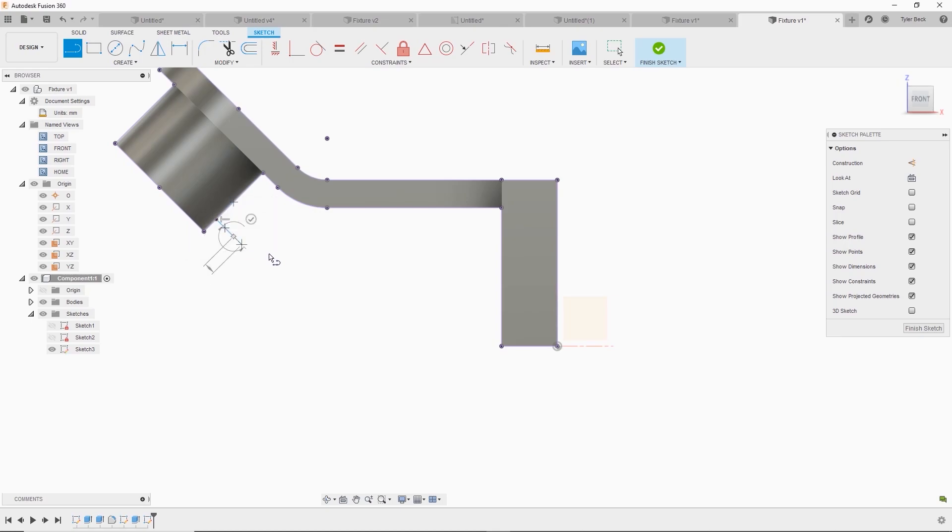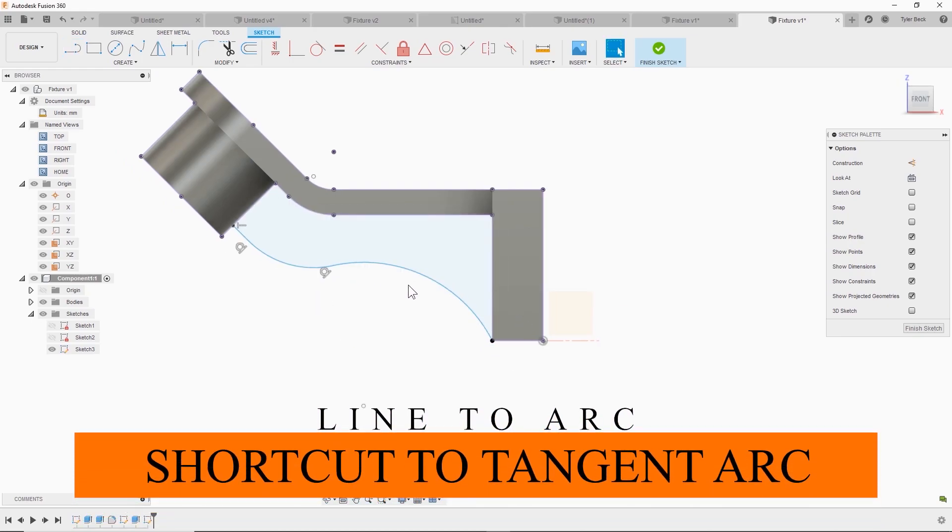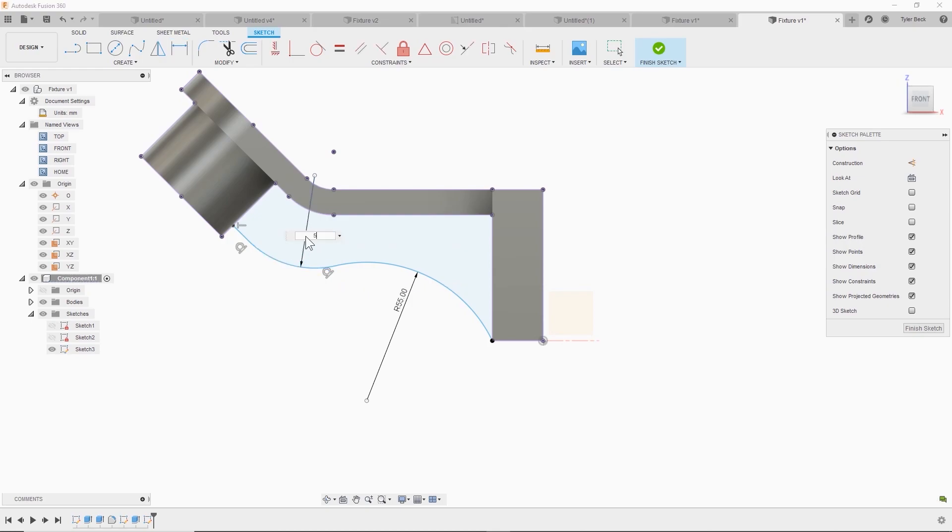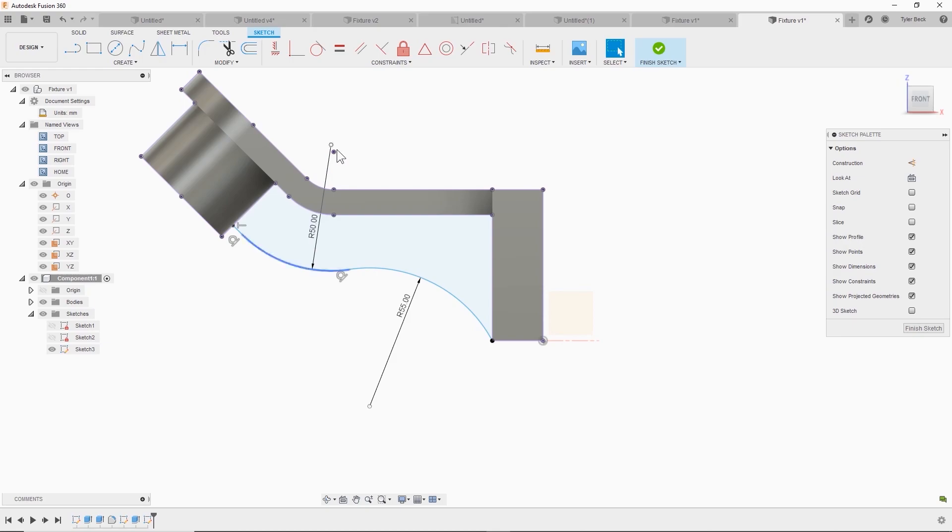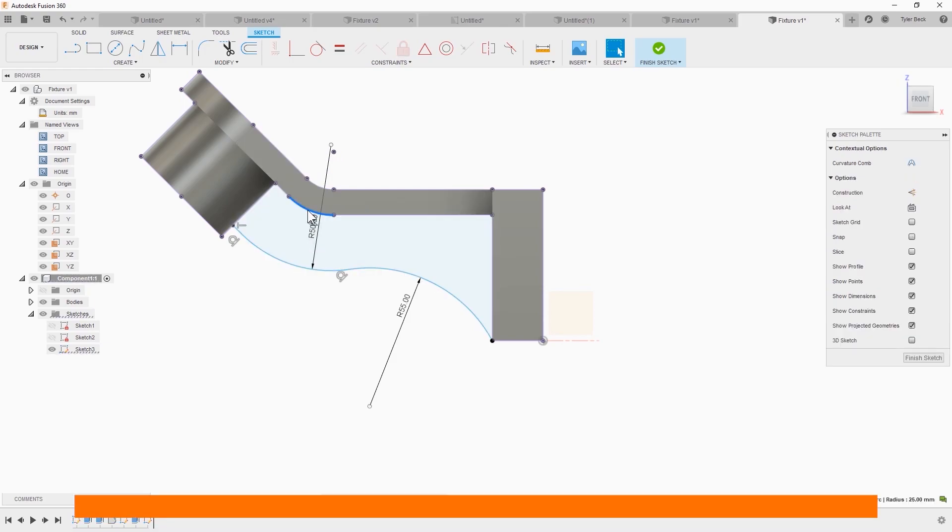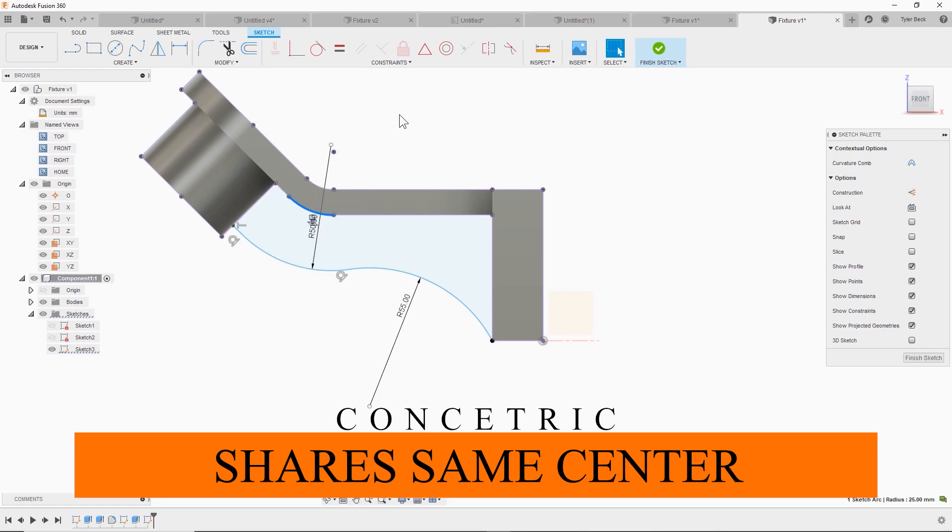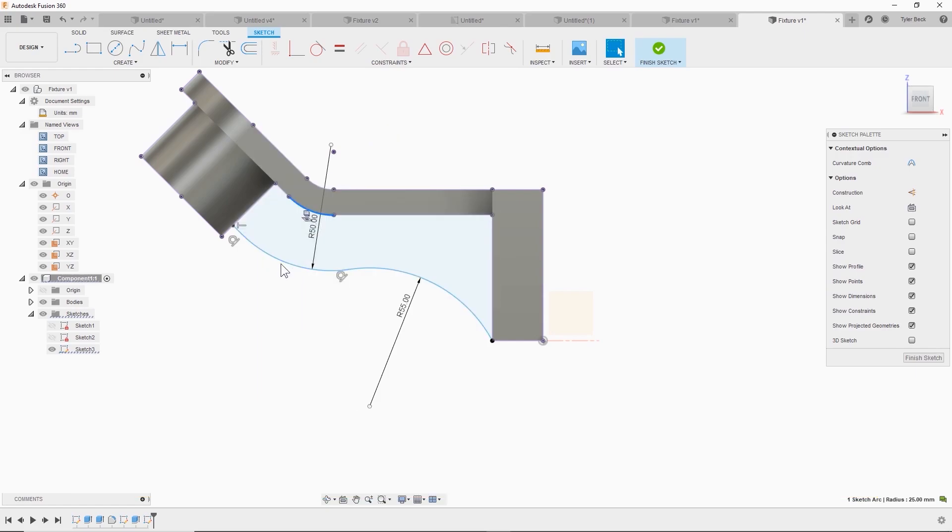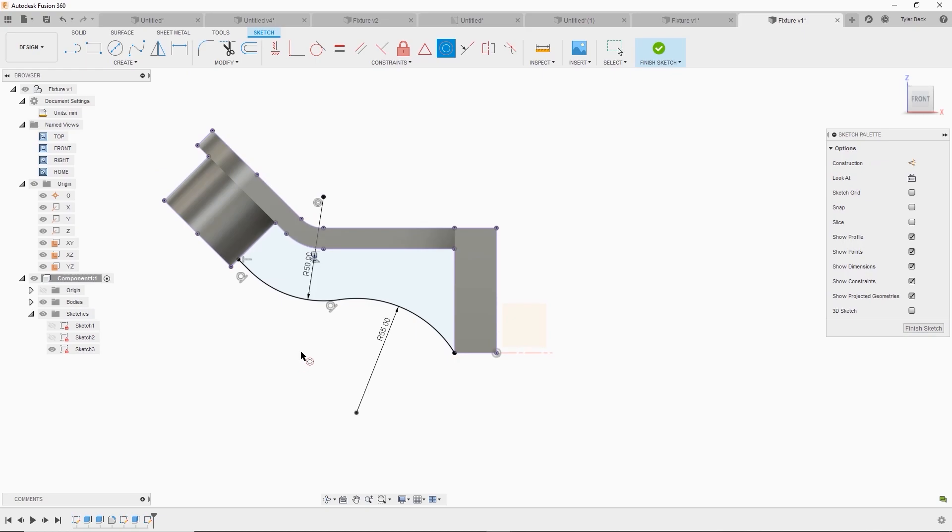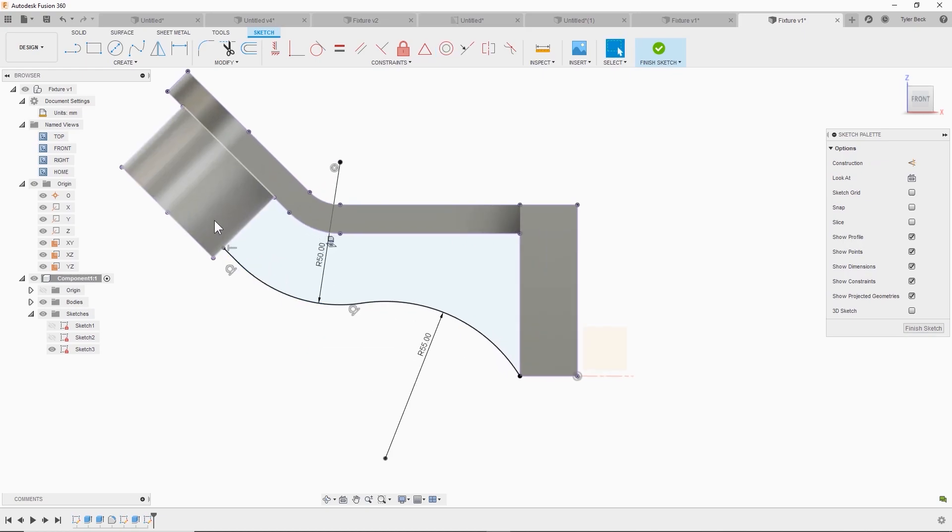go to a tangent arc, tangent arc down to this edge. And then this arc should align with this arc, they should be concentric. So I select the two arcs, hit the concentric. Now it looks like everything's black.